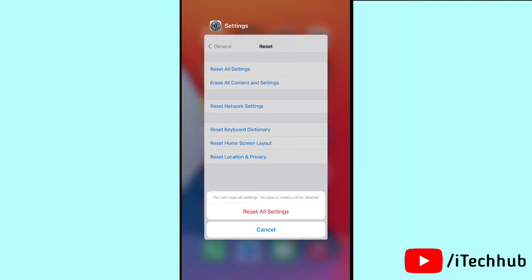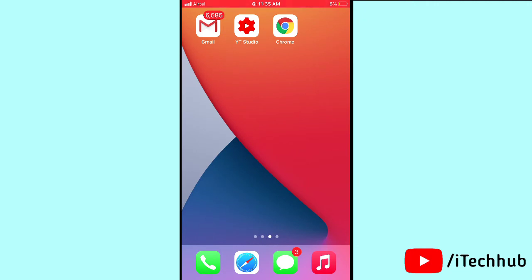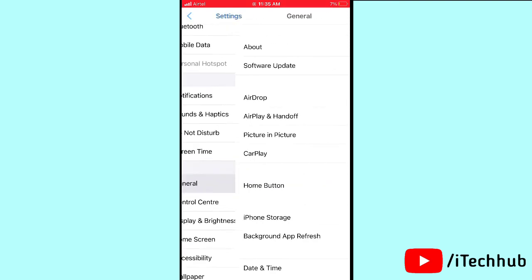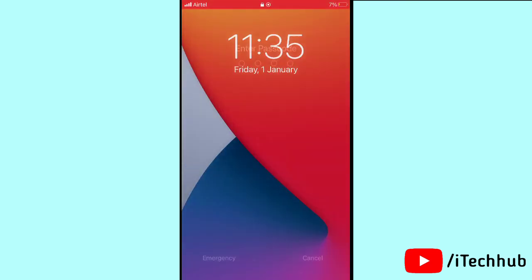The fourth solution is to turn off and back on your iPhone or iPad. Open Settings, scroll down and tap on General, then scroll down and select Shutdown. Slide to power off, wait 20 to 30 seconds, then turn your iPhone or iPad back on.